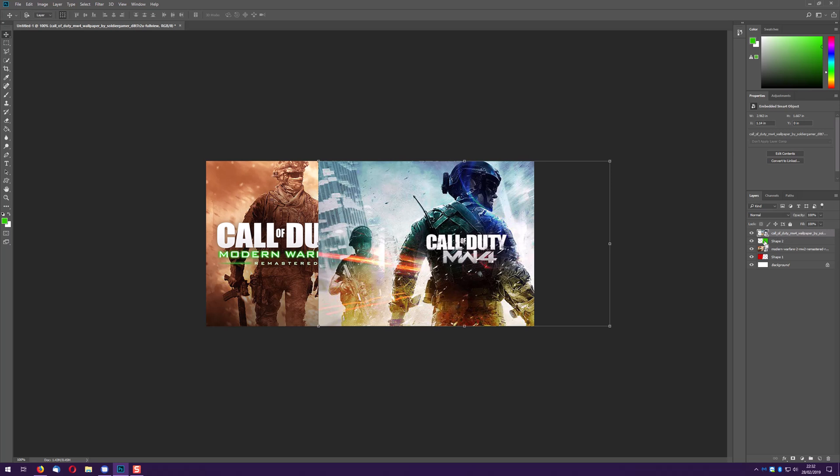So for Modern Warfare 4 you hold down control on a Windows, command on a Mac and you hover your hand over the little preview and you'll get a little square which basically is this marquee tool up here.